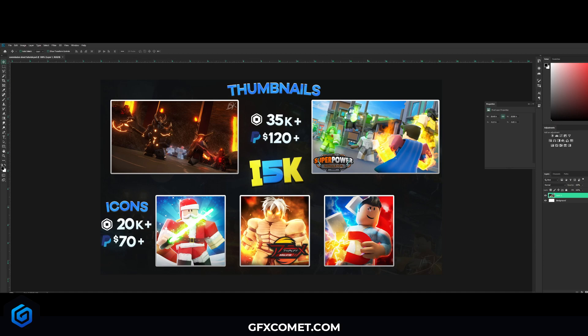I would like to do multiple of these commission sheet tutorials in the future because there are different styles, but this is the most beginner-friendly one and it also works really well. So I'm gonna show you guys how to make this.